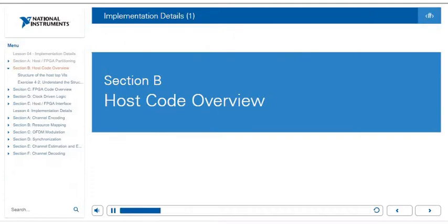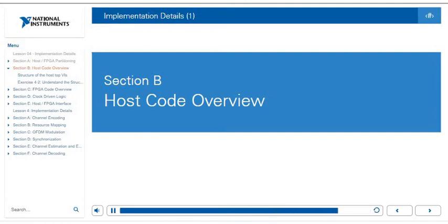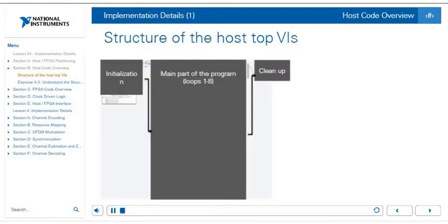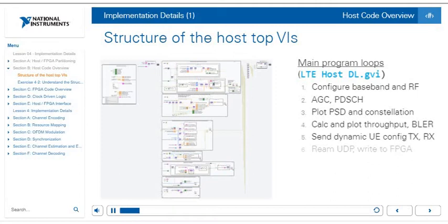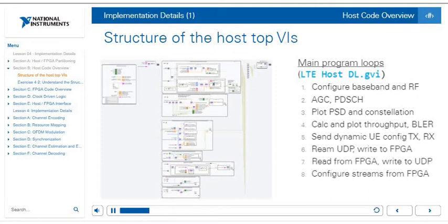Now that we've discussed host and FPGA partitioning and how to get data between them, let's look at the full LTE application framework host code at a high level. First, there is an initialization part that configures hardware and deploys bit files. Then we have the main program, which is a set of eight different loops running in parallel doing different tasks continuously. Finally, when the code is stopped, there is cleanup code to close all references nicely.